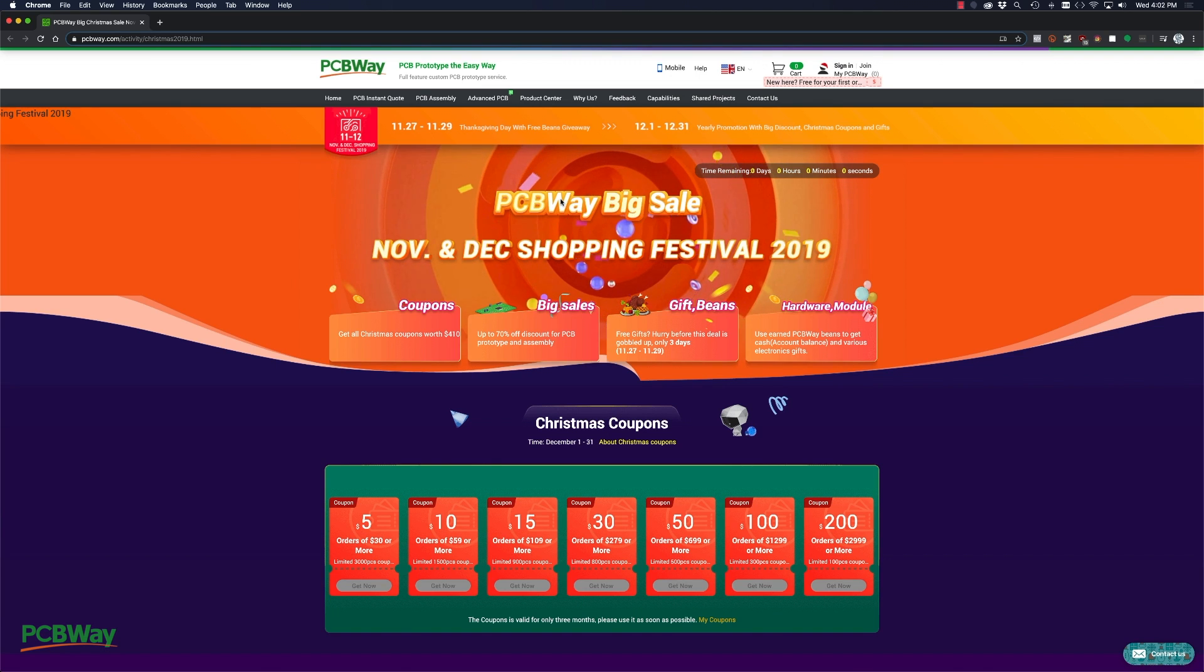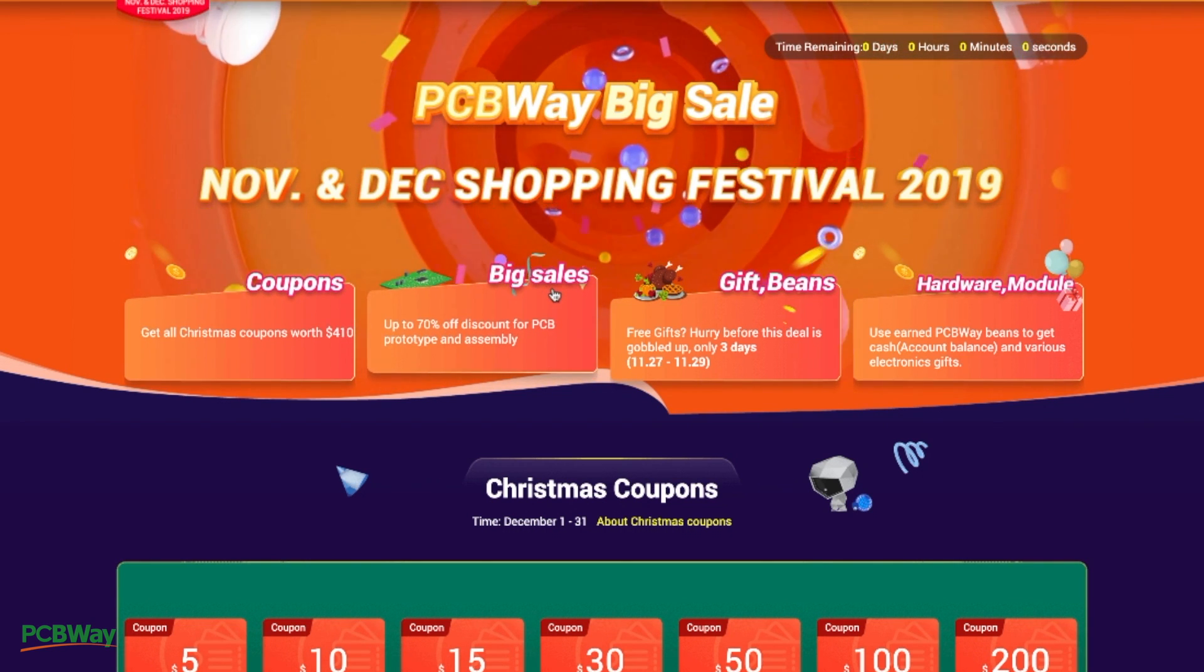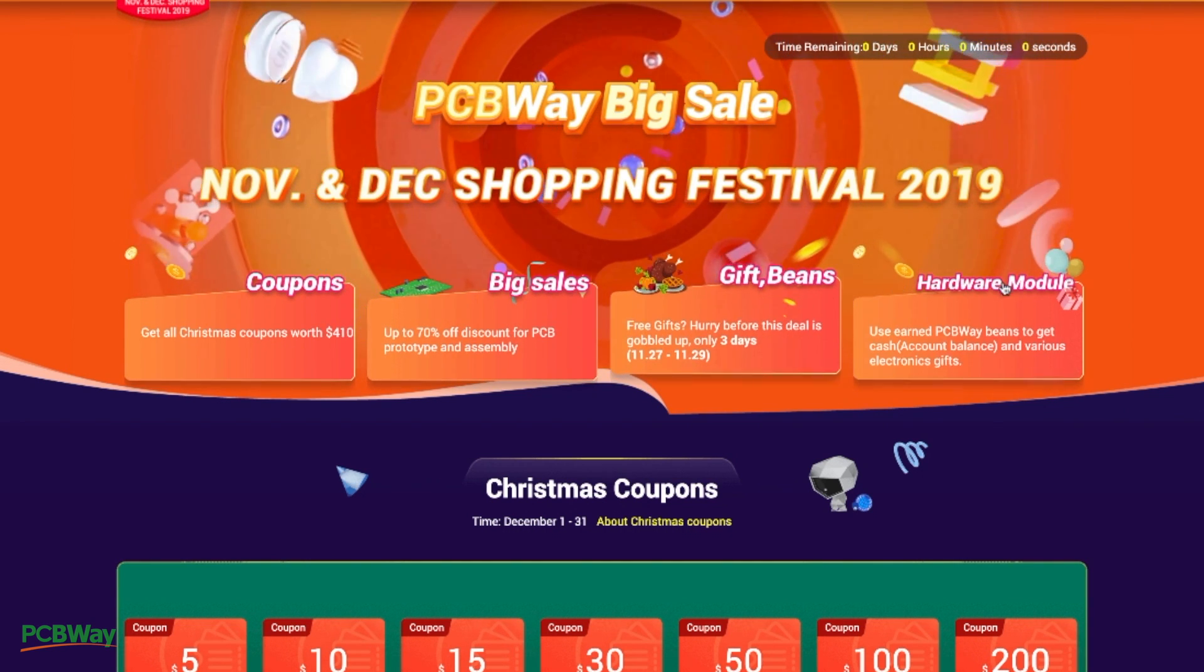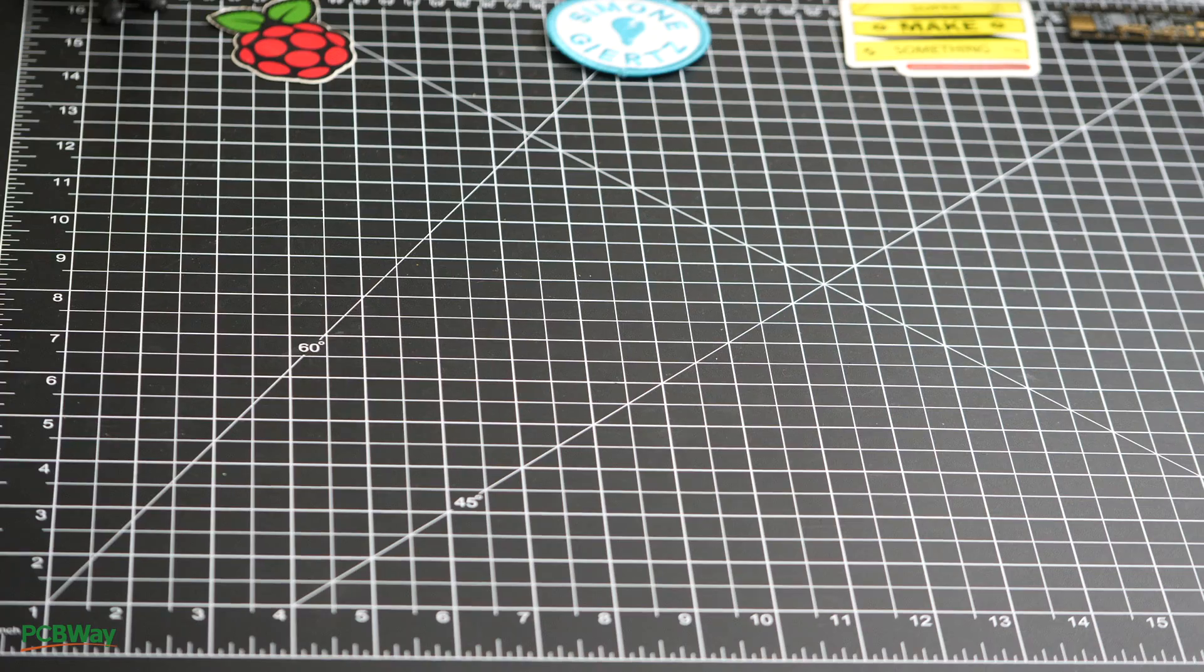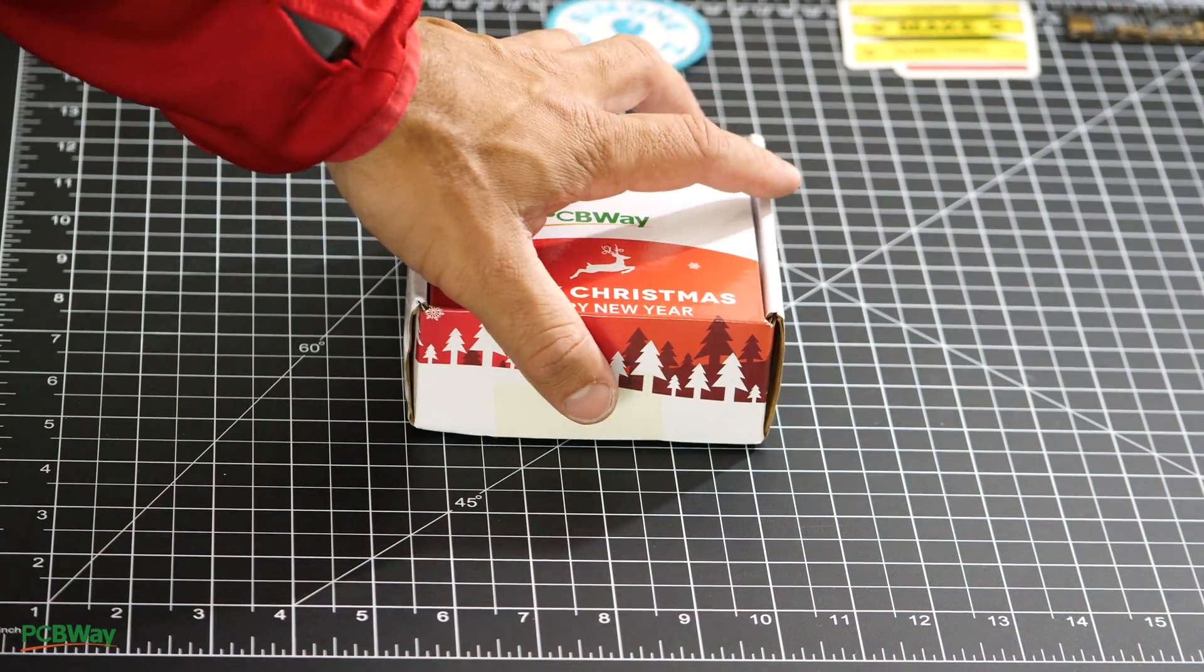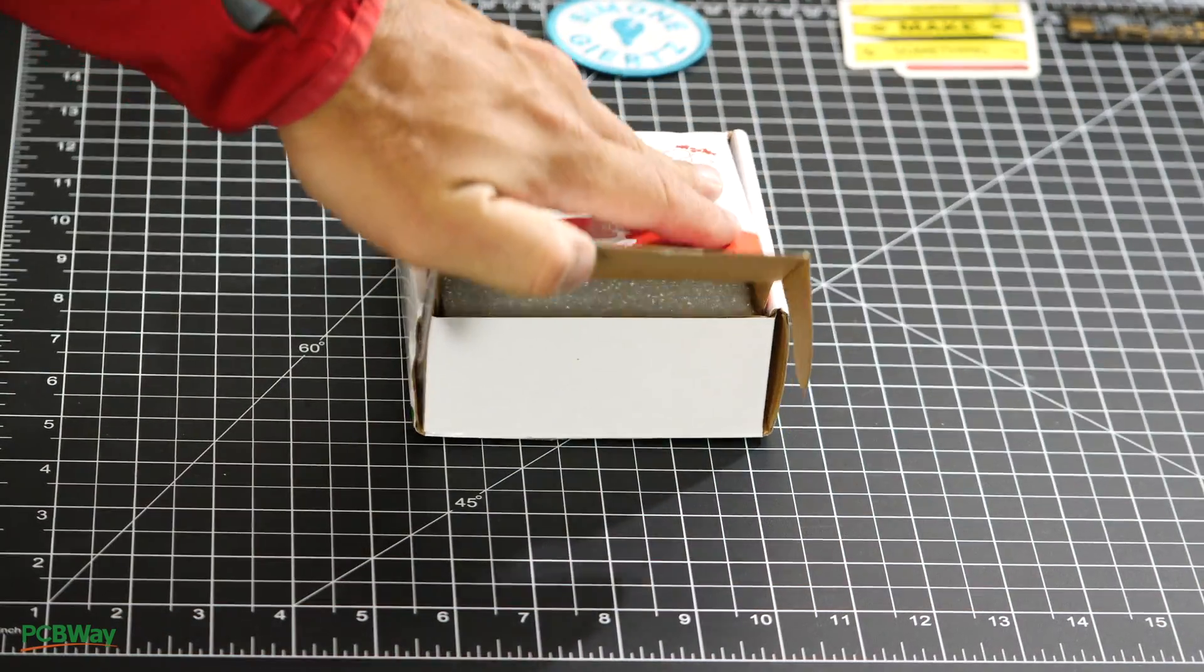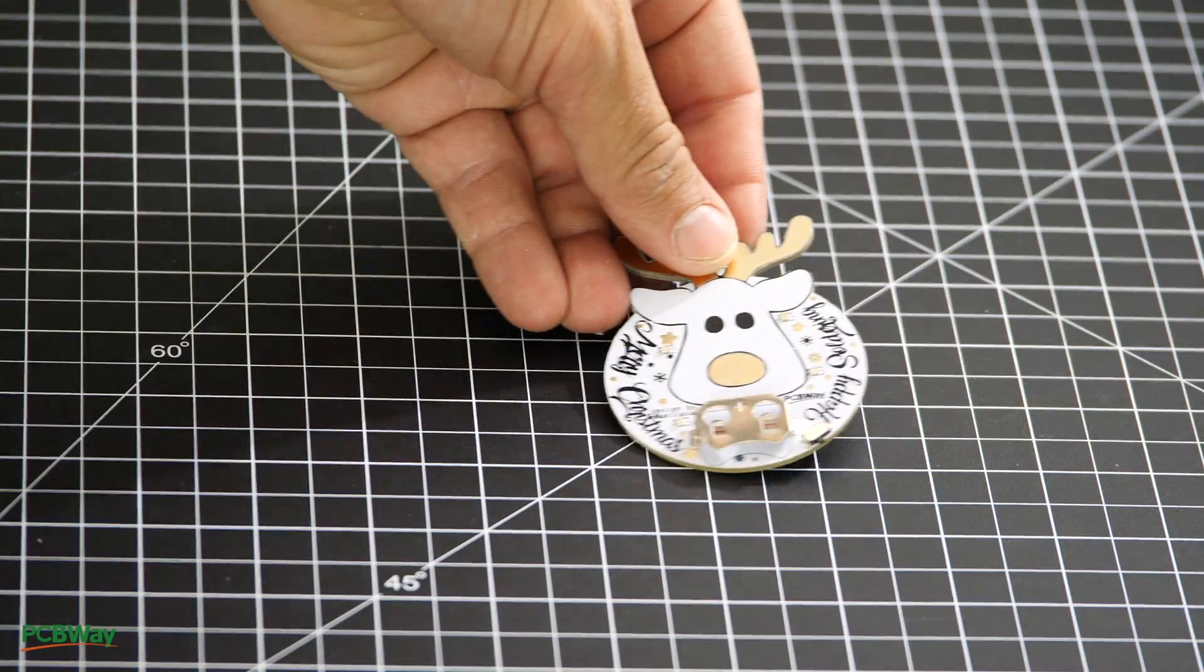This video is sponsored by PCBWay. They are currently offering a wide variety of deals for the holiday season and the spring festival. Make sure to check out their coupons so that you can save while placing your PCB manufacturing and assembly orders with PCBWay.